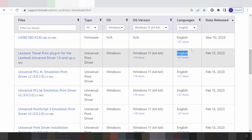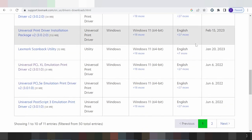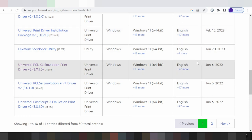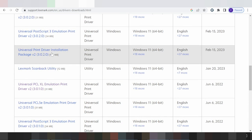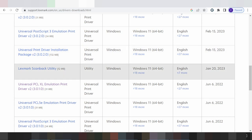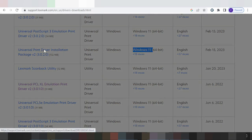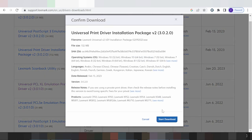Scroll down to see the language options and the recommendation for your download package. This section shows the available packages — choose the installation package that has been released for Windows 11. The recommendation is to pick the package shown here and click to start the download.